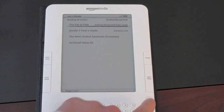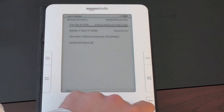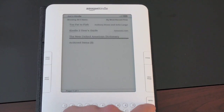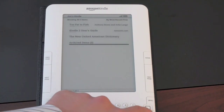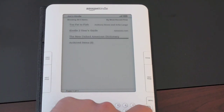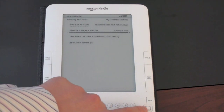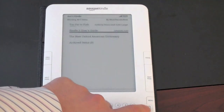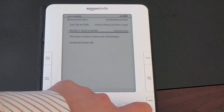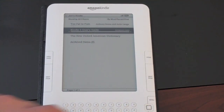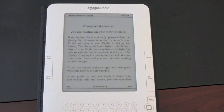You can see right there I'm reading Too Fat to Fish, the Kindle 2 User's Guide which comes standard on it, the Oxford Dictionary, and the archived items. If you want to read something, say the Kindle 2 User's Guide, you just use this little joystick down here, push it in, it glows and opens right up.